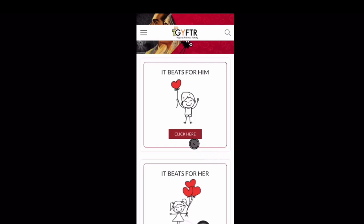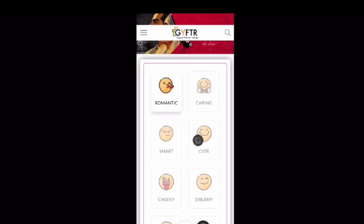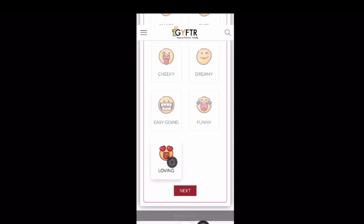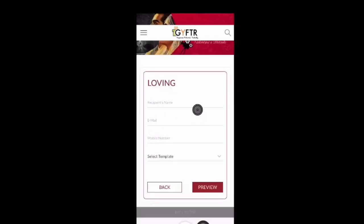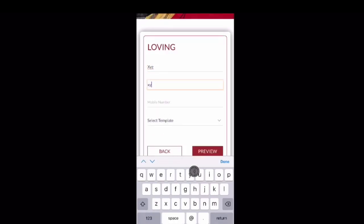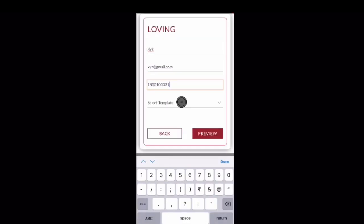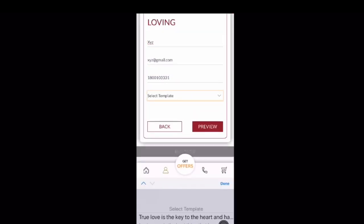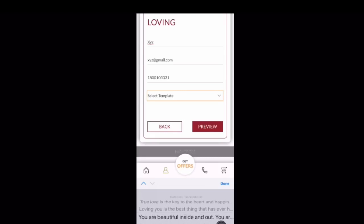Select the gender of your Valentine by clicking on Him or Her. You can also select your Valentine's description and click on Next. Then enter your Valentine's name, contact details, and select a love message. Once it's done, click on Preview.